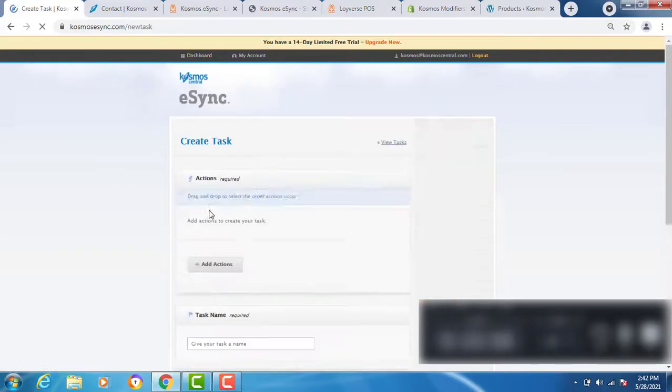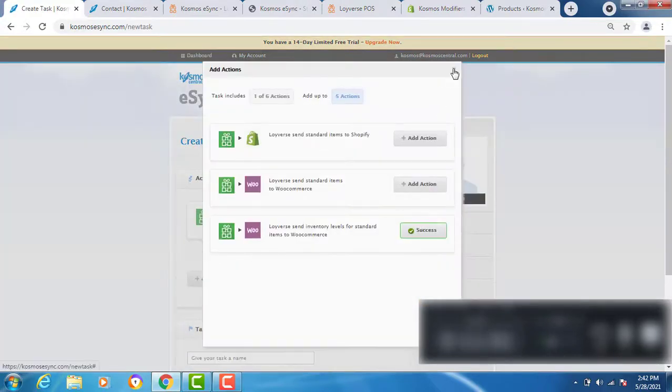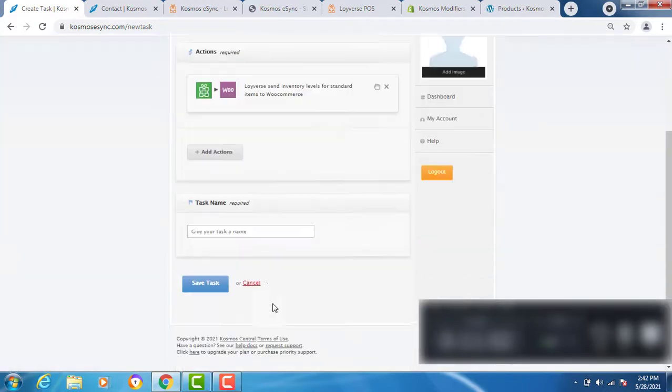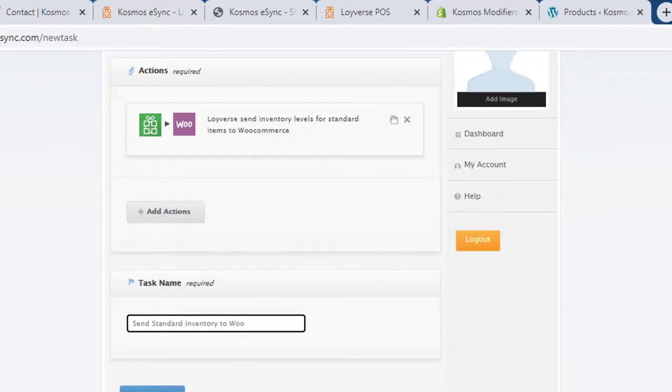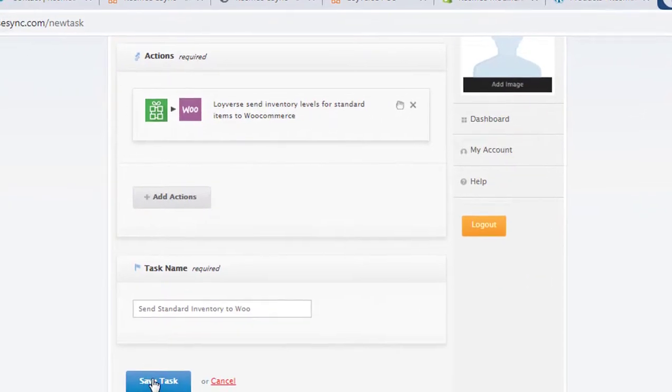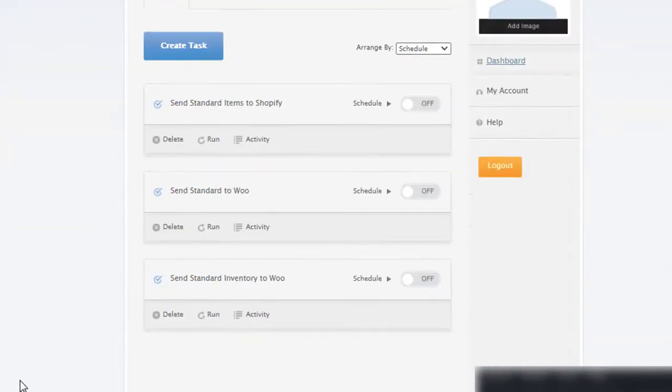Add action. Send standard inventory levels to WooCommerce. Hit save. Now run your task.